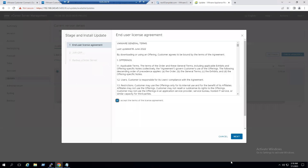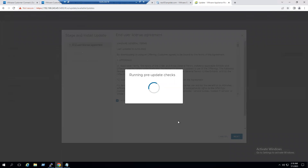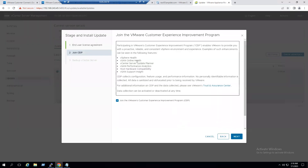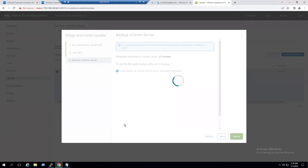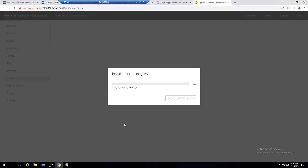Accept the license agreement. The pre-update checks are running. Regarding the VMware Customer Experience Improvement Program, that is optional — uncheck or join as preferred. A backup option is available; since we already have a backup, select that option and click Finish. The approximate time for a vCenter 8.0 update is 27 to 30 minutes.